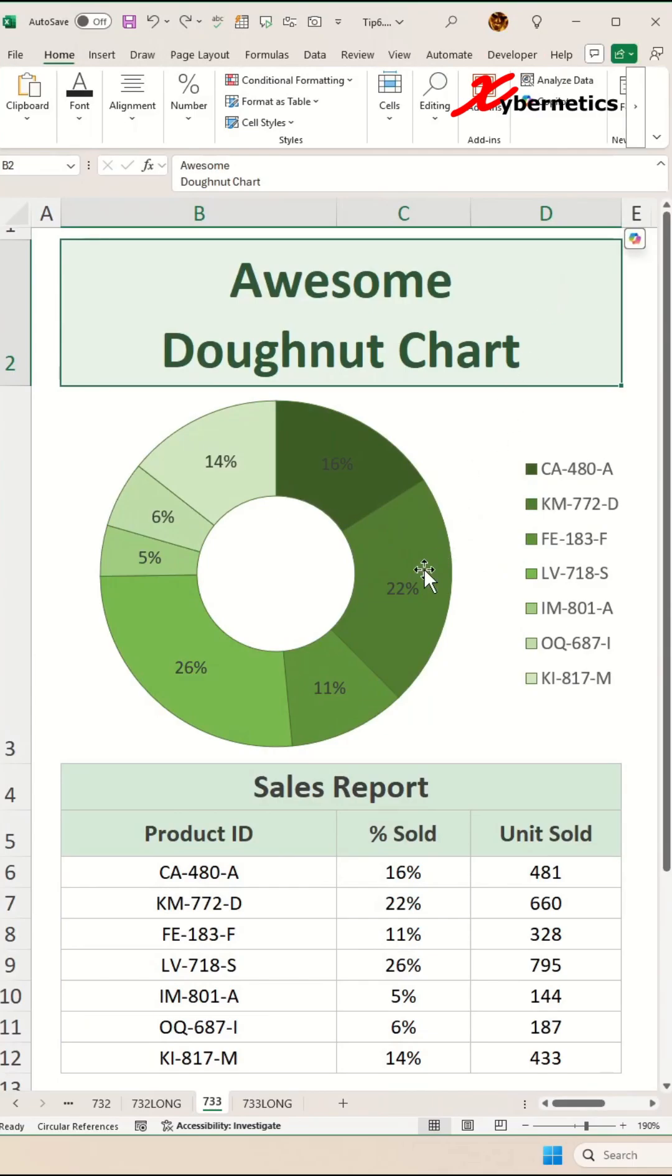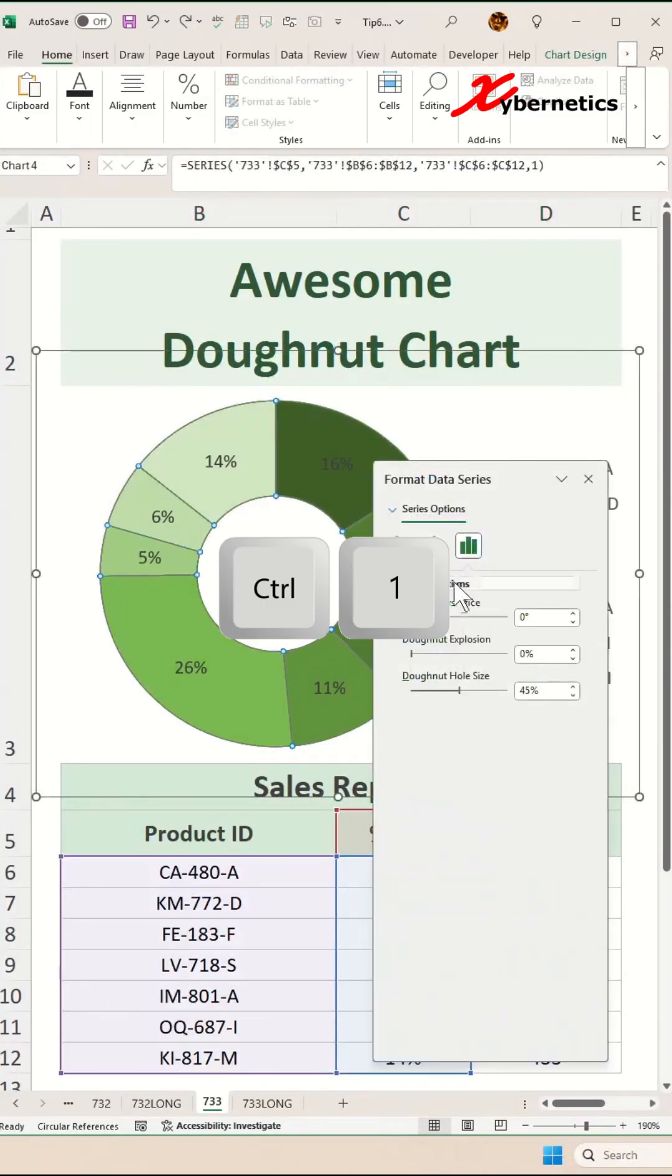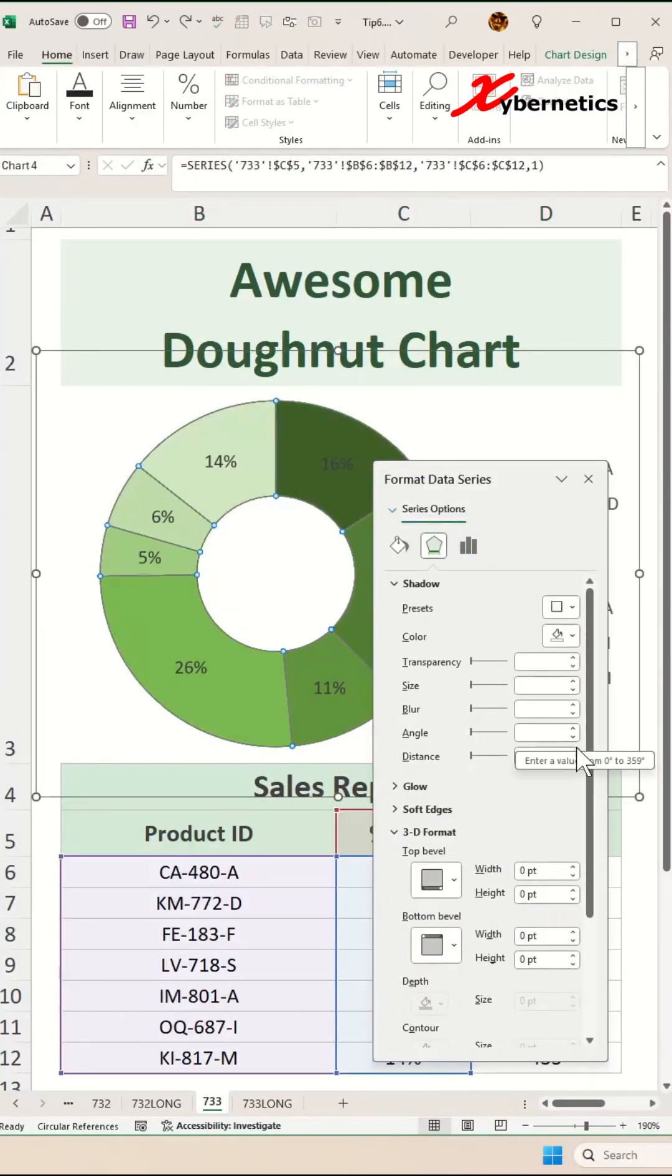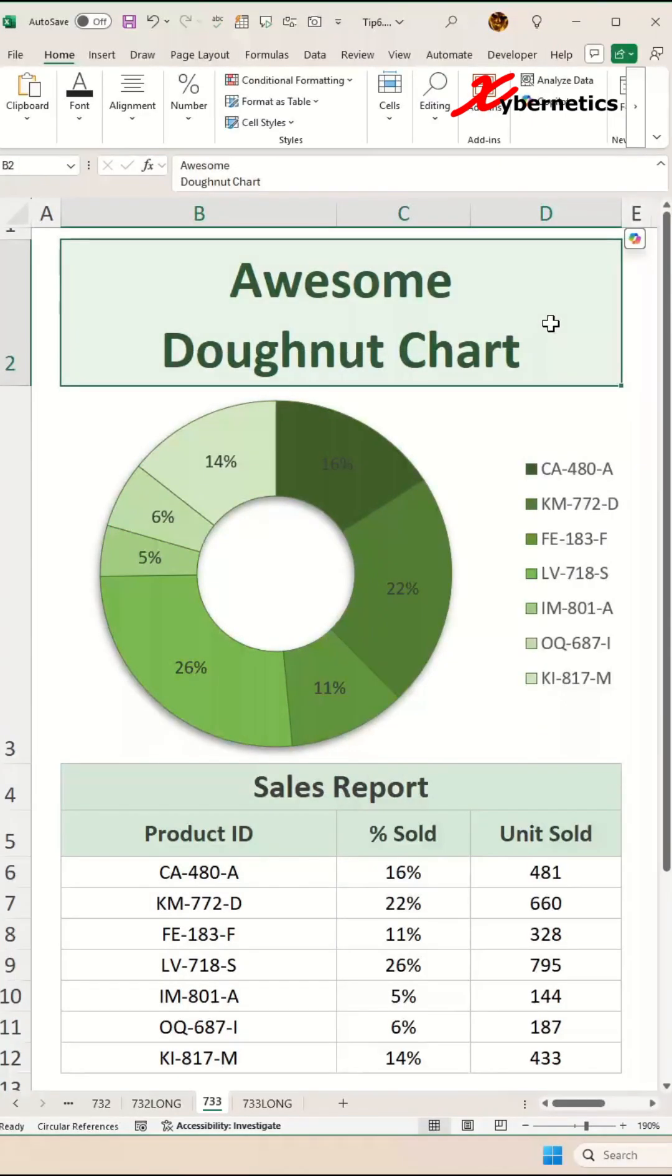Now to spice up the donut chart a bit, let's give it a bit of shade. Select the donut chart again, press Ctrl+1 on your keyboard, go to Shading, and give a bit of shading like this.